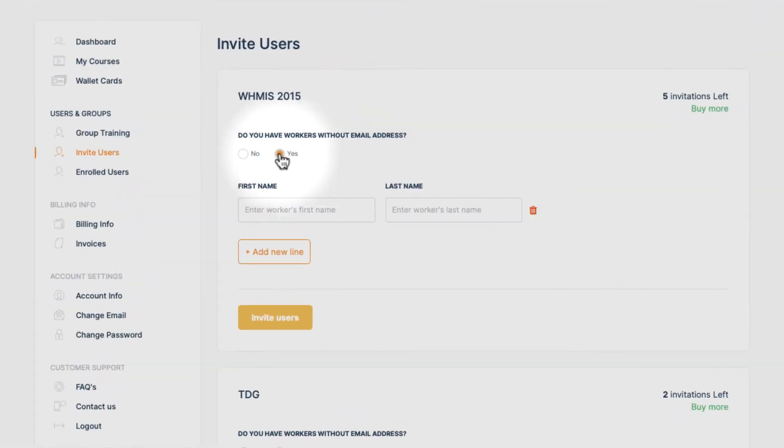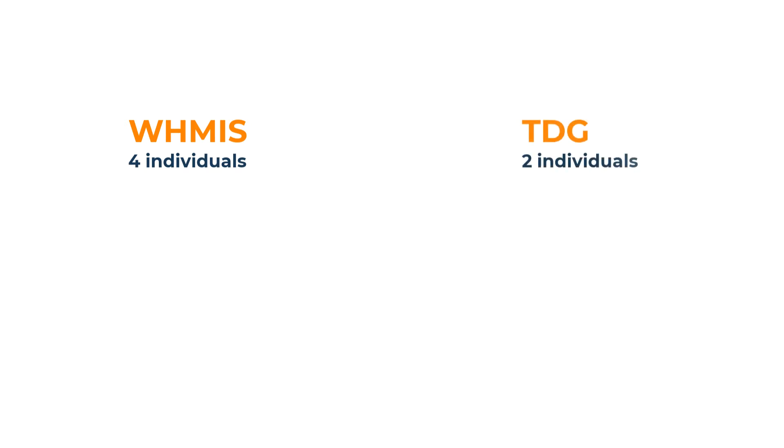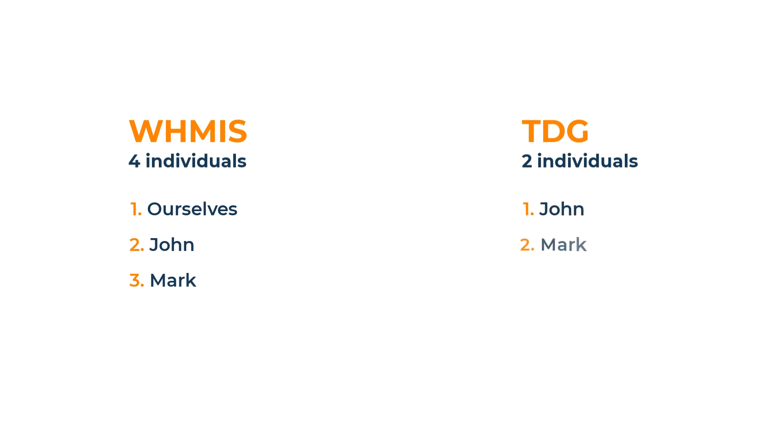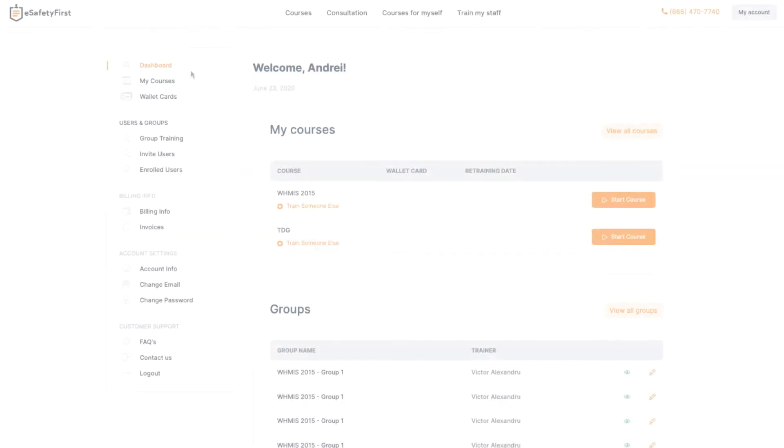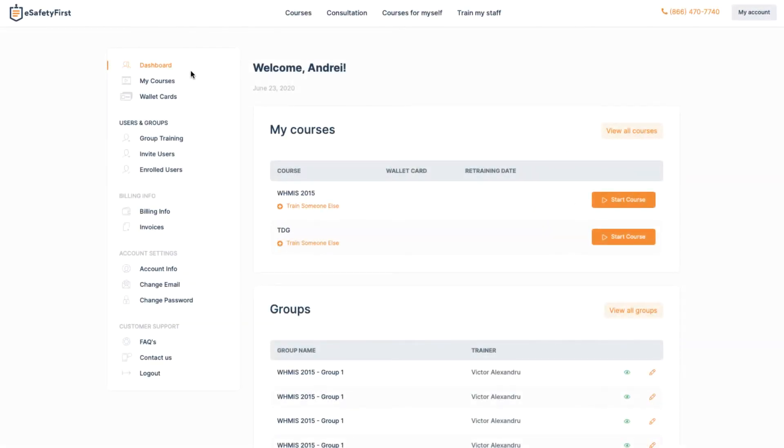Let's say, in our example, that we need four individuals trained in WHMIS and two in TDG. One of the individuals that needs WHMIS training is ourselves, but we do not need to take a TDG course. We have two coworkers, John and Mark, that will require both certificates, but we do have a coworker, Andrew, that only needs a WHMIS certificate. And to make matters worse, he does not have an email address. Let's see how easily it is to sort this out in less than a minute.